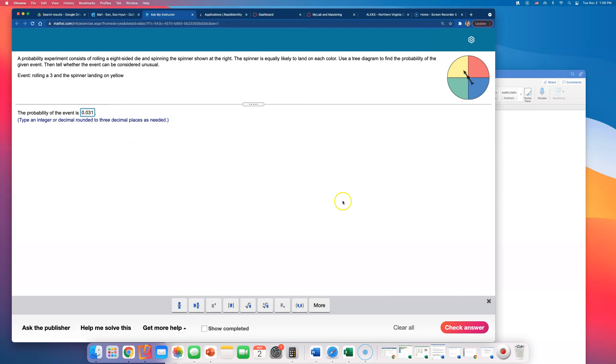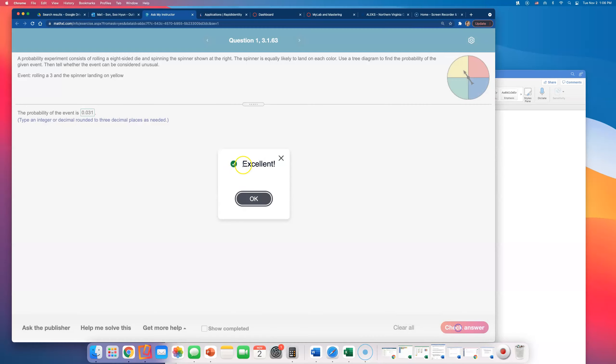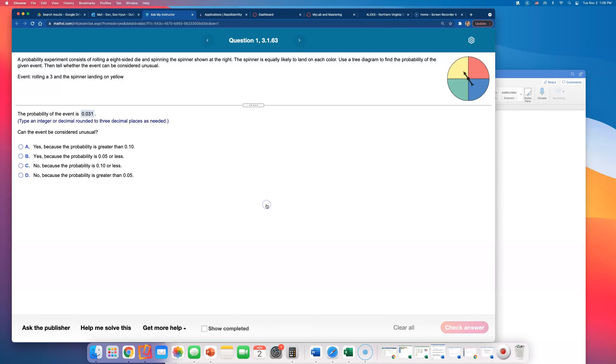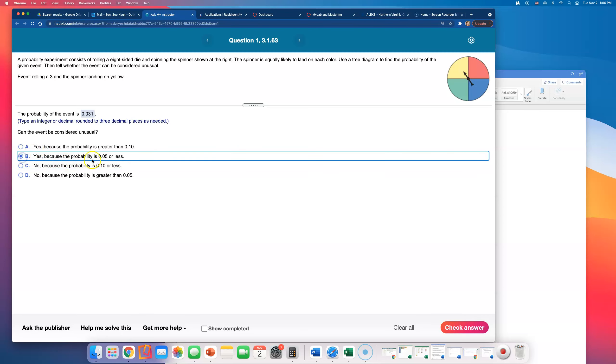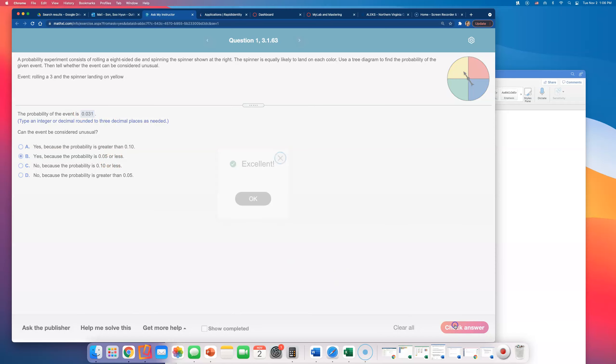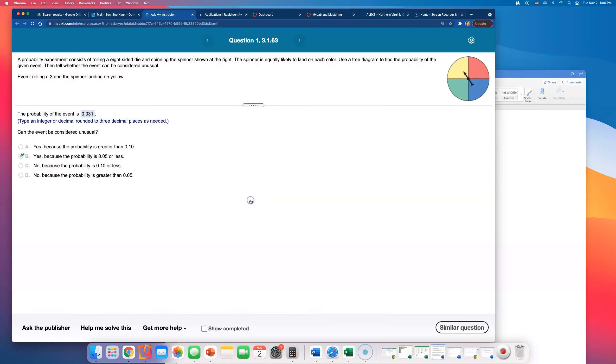Now look, this is less than 5%. Is this considered unusual? Yes, because the probability is 0.05 or less. It's less than 5%, therefore this is considered unusual.